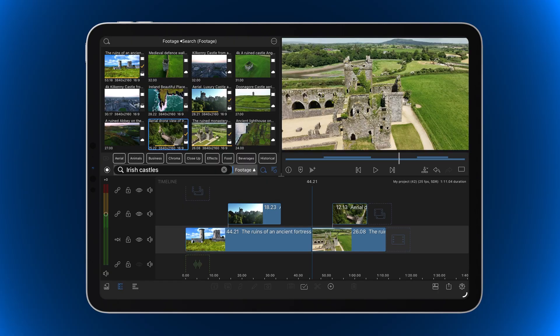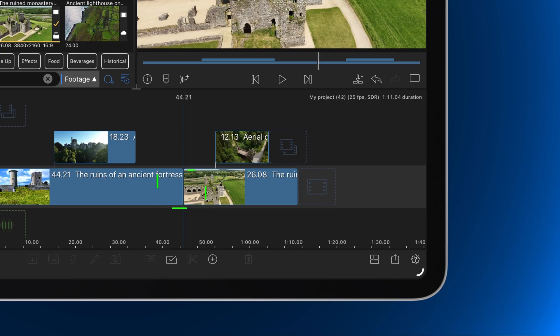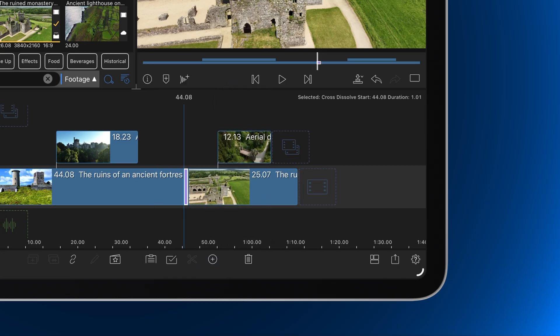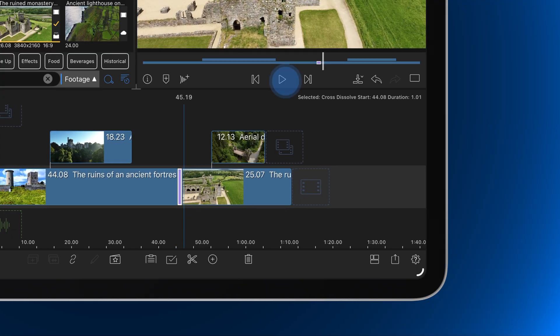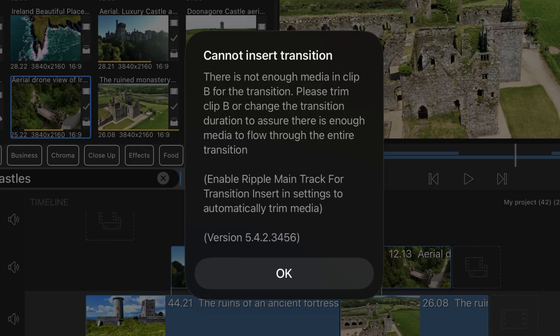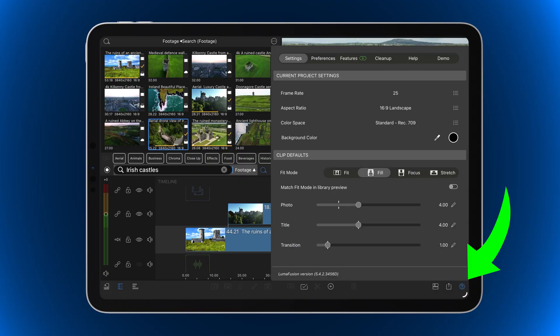Did you know when you add a transition using the Add Clip menu in LumaFusion, the transition that's applied depends on where your playhead is positioned? Here's how it works: if the playhead is positioned directly on a cut between two clips, LumaFusion automatically adds a cross dissolve.